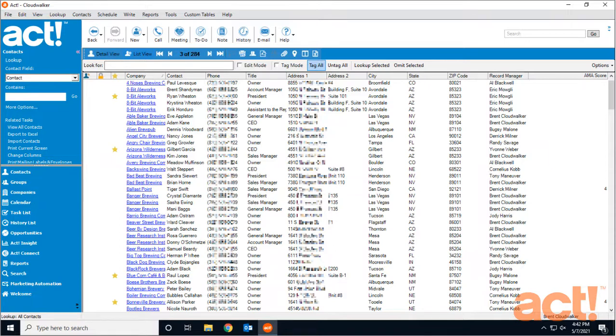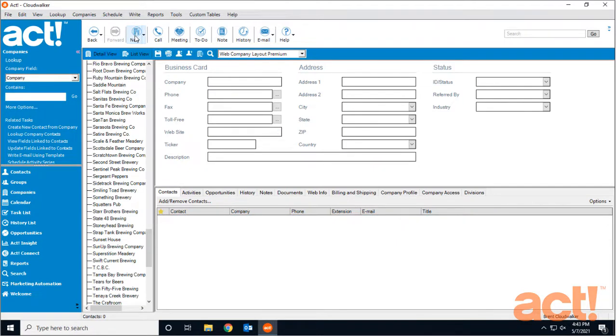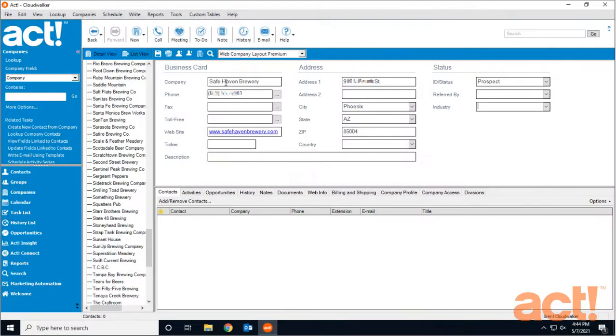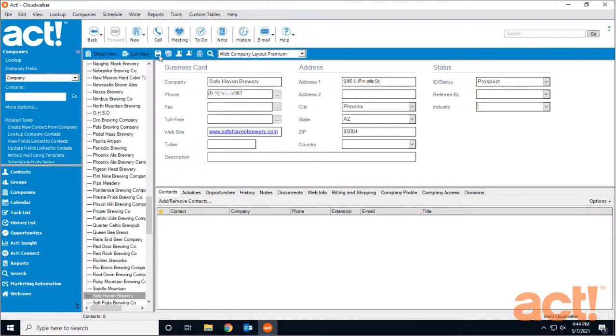The most obvious way is to go to the Companies button in the left navigation, and once that loads, click the New button at the top to create a new company. Enter the company's information, then click the Save button at the top of the screen. That's all there is to it.